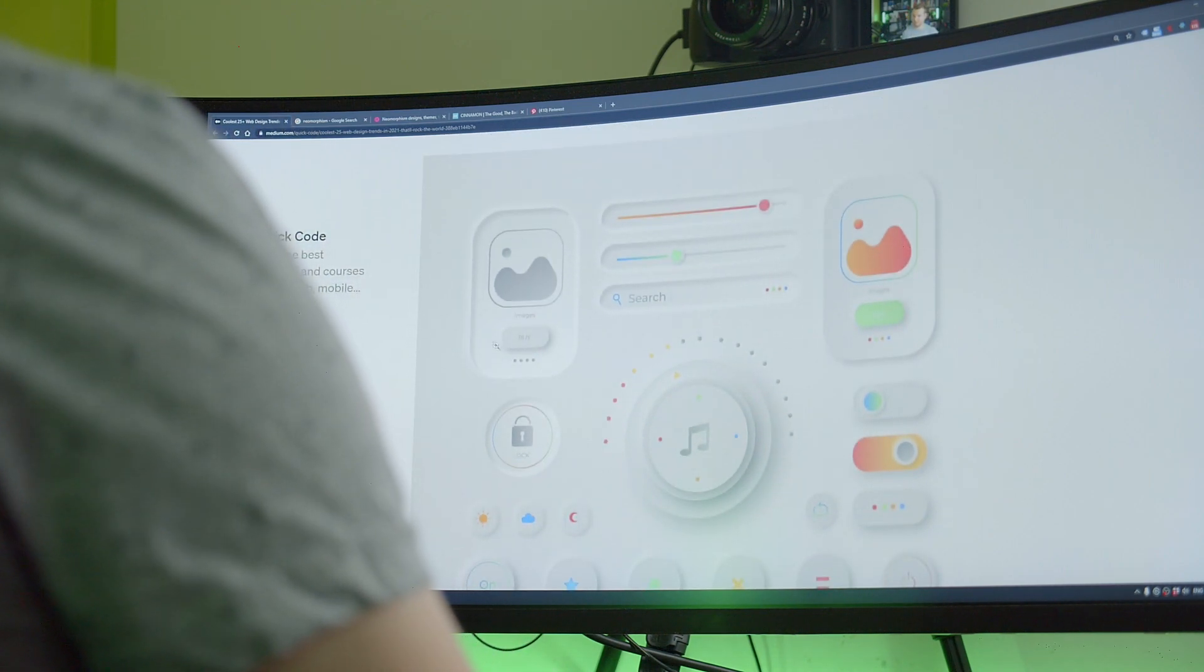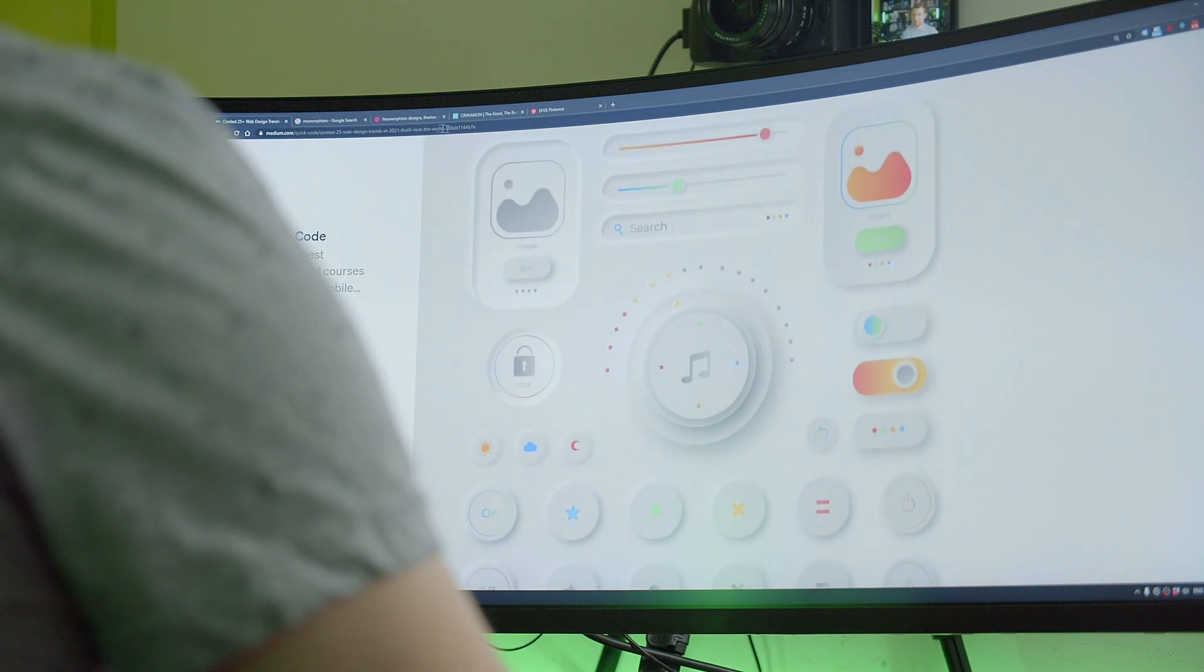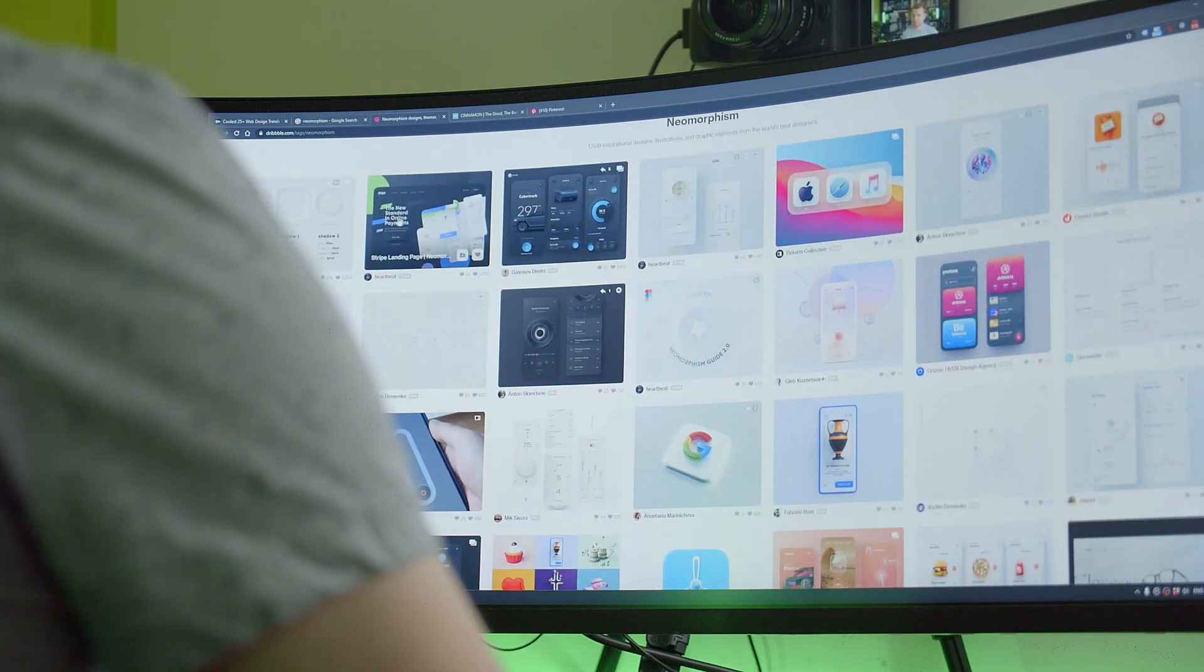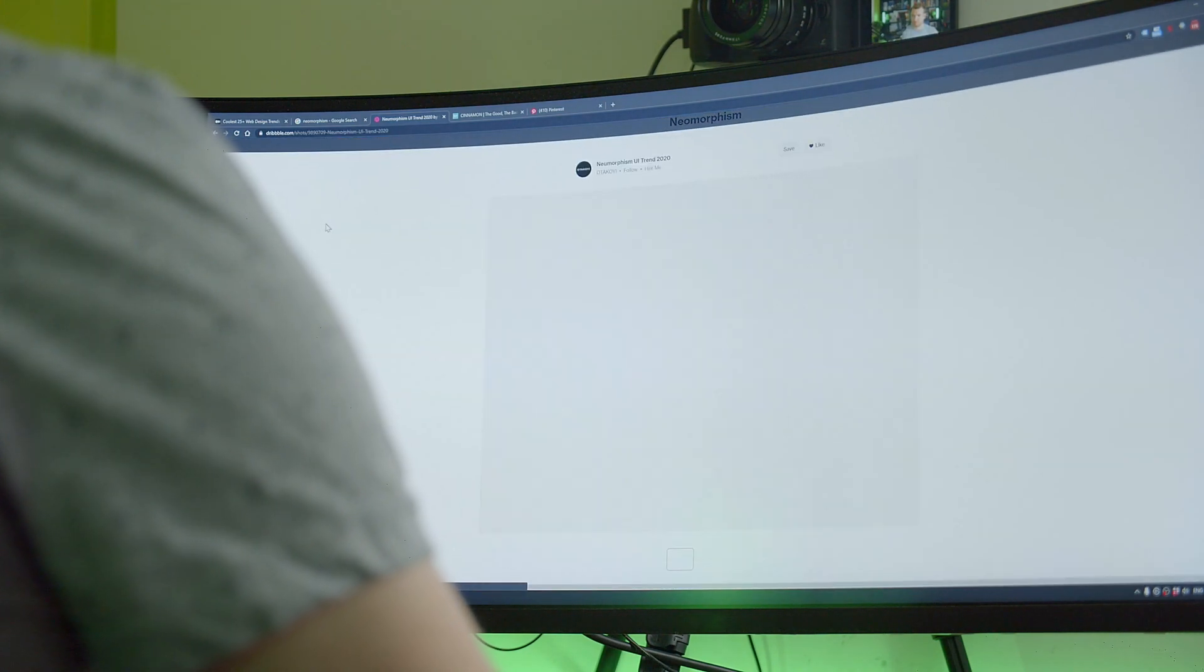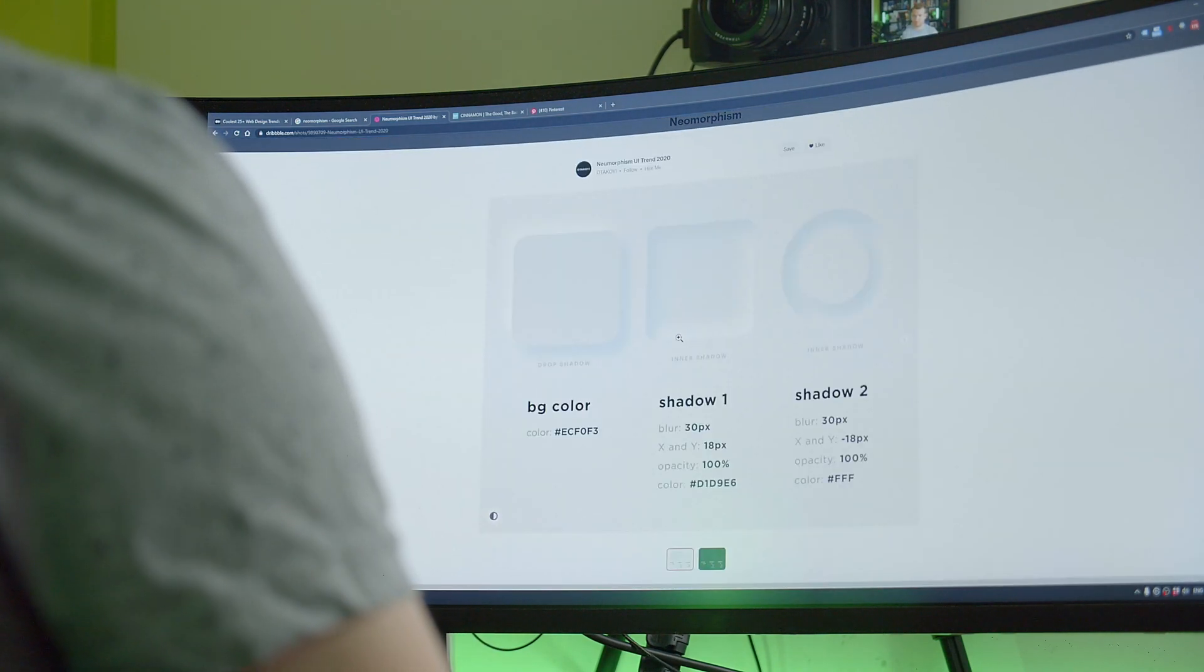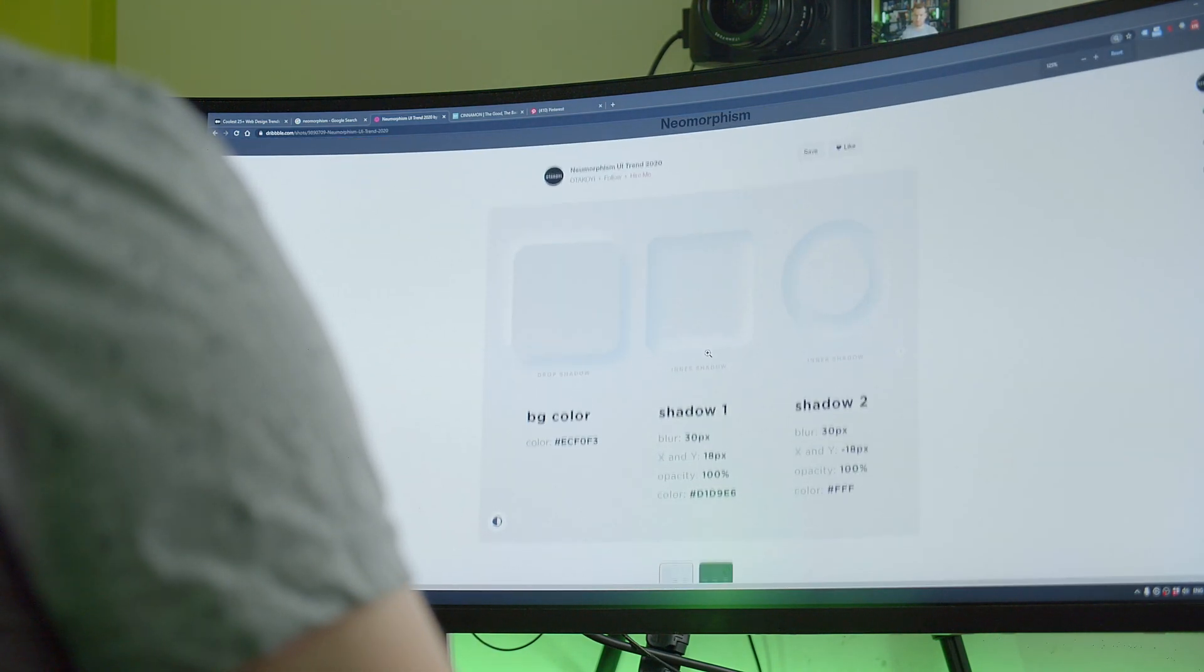It is a combination of different concepts, things like material design and skeuomorphism, and it allows you to give that sense of 3D dimensions when you're creating buttons and other elements.